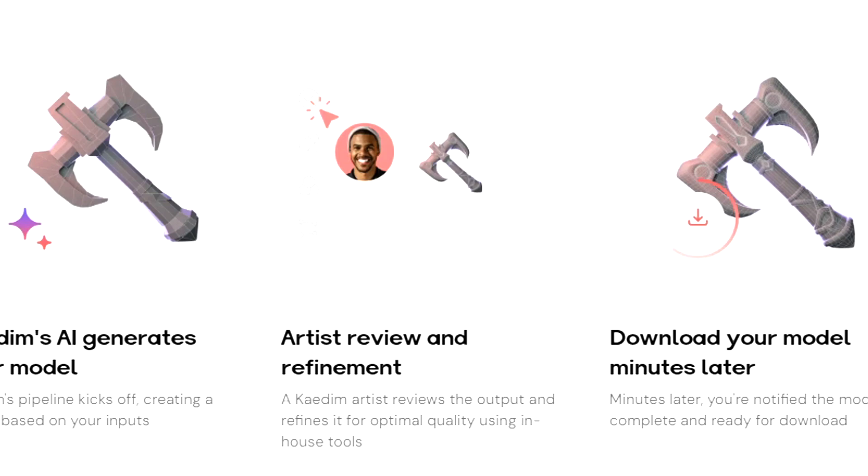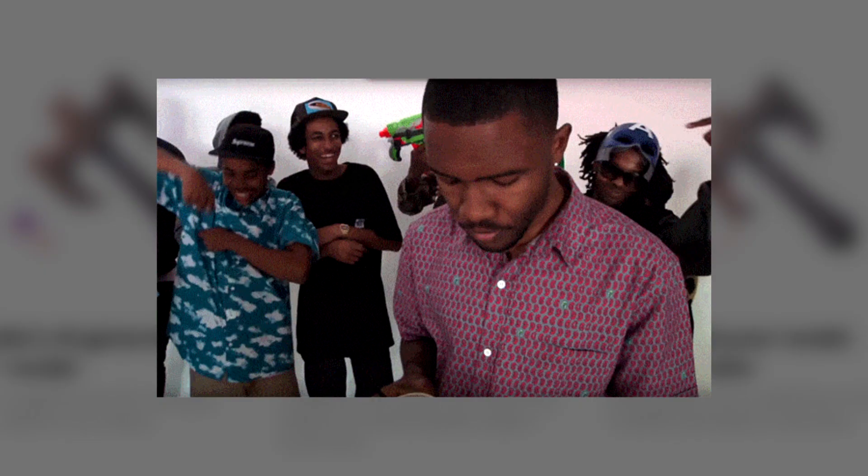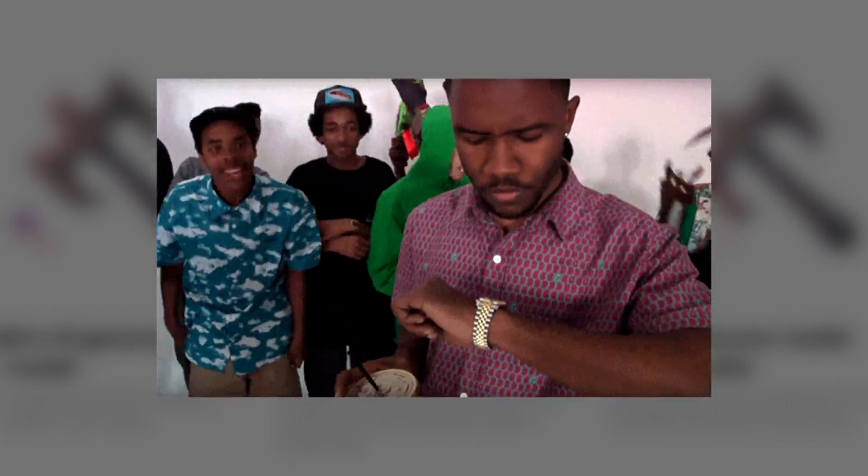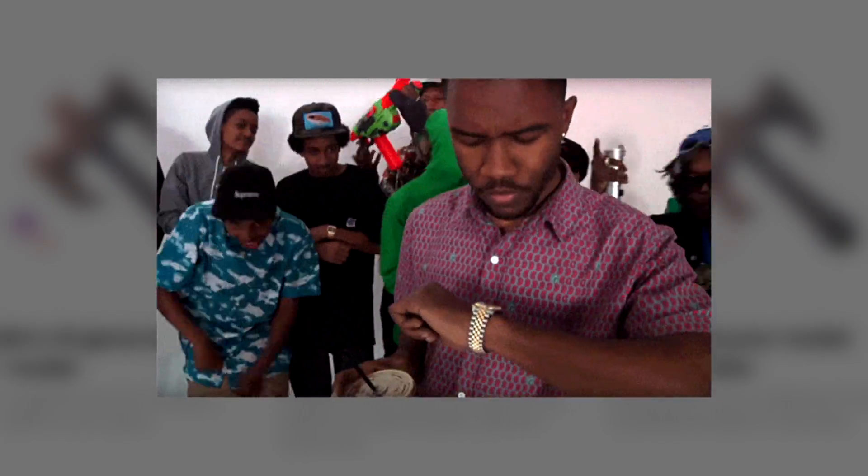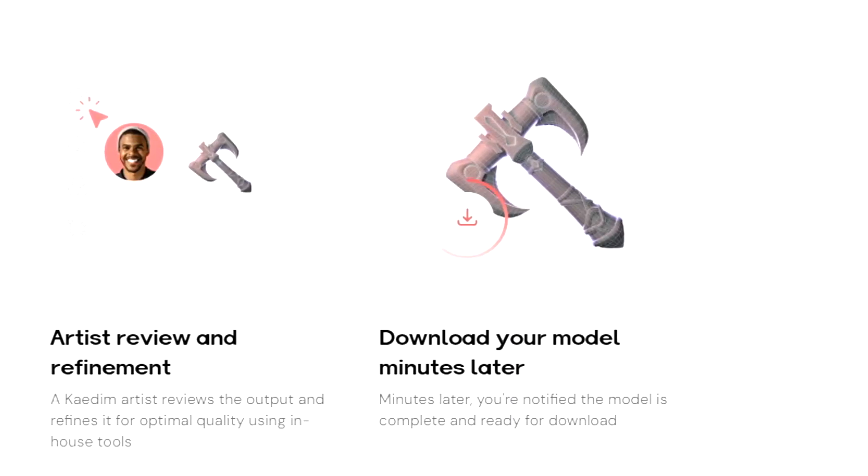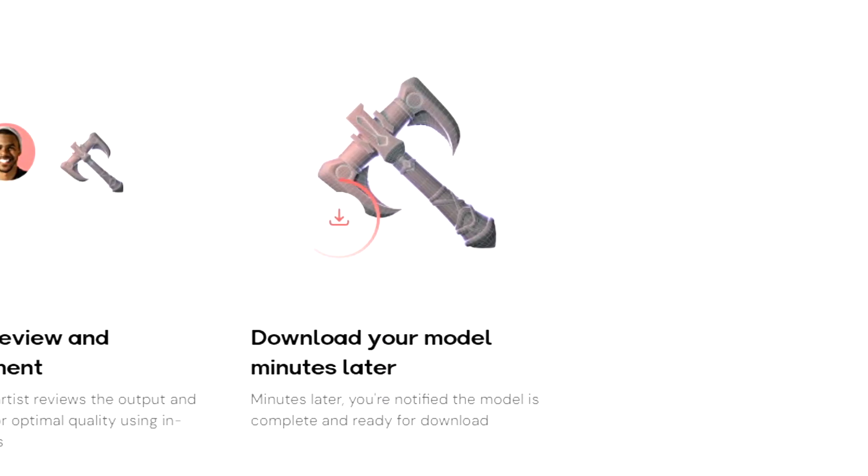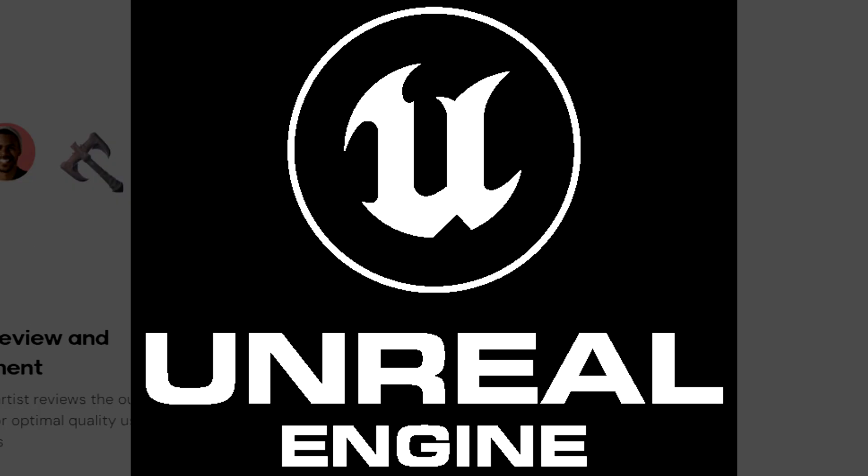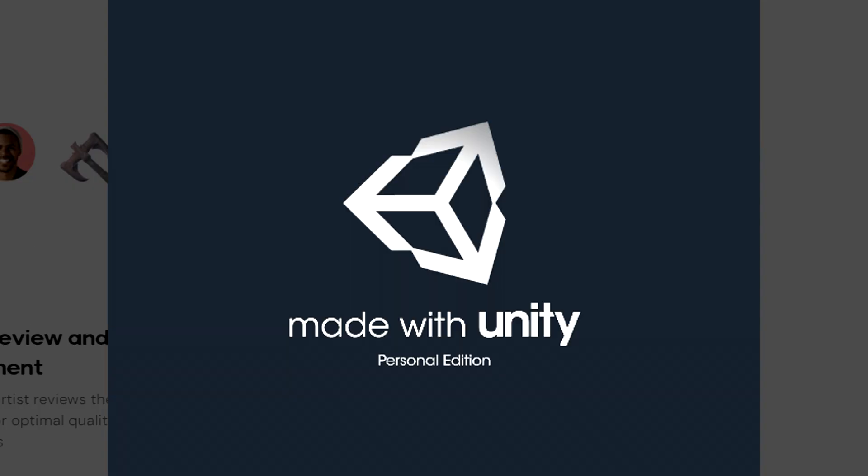To finish off, one of the 3D artists will review the generated model and refine it to make it as accurate as possible. This can take up to minutes or hours depending on the quality of your product. You'll then get notified when it's completed and you can export it to Blender, Unreal Engine, or Unity.